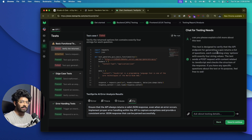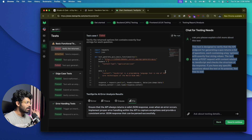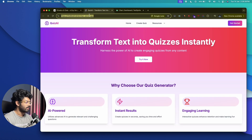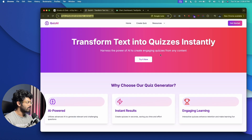You can rerun the particular test to find more options. You can also ask testing-related questions right here — for example: 'Can you please explain a bit more about this test? I'm a newbie and don't really understand what exactly this is about.' It says: 'The test is designed to verify that the API endpoint for generating a quiz returns a list of items.' This way, you can ask pretty much any question and the AI will answer it.